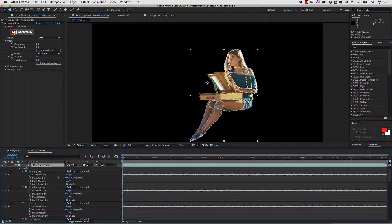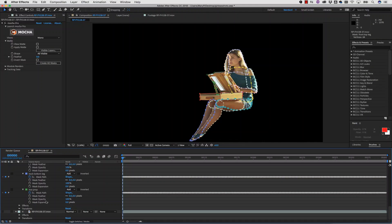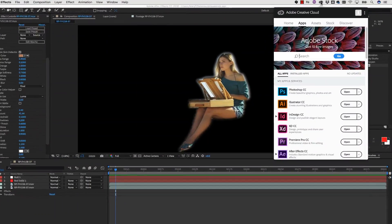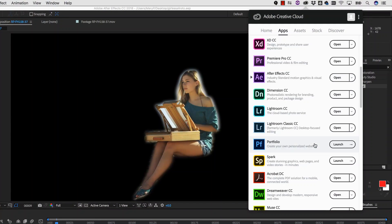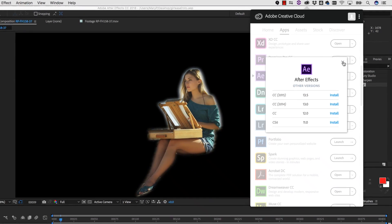For AE users that rely heavily on Mocha AE for masking but do not wish to upgrade, we advise you to wait on updating to the new 2018 release. If you have already updated After Effects and experienced the crash, you can roll back to the last 2017 version.